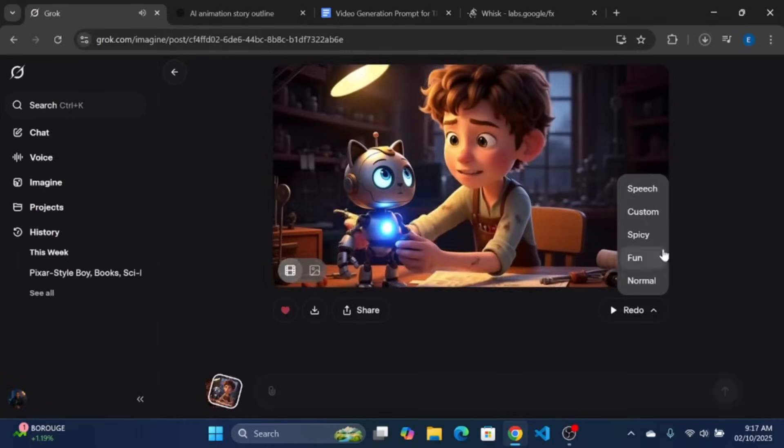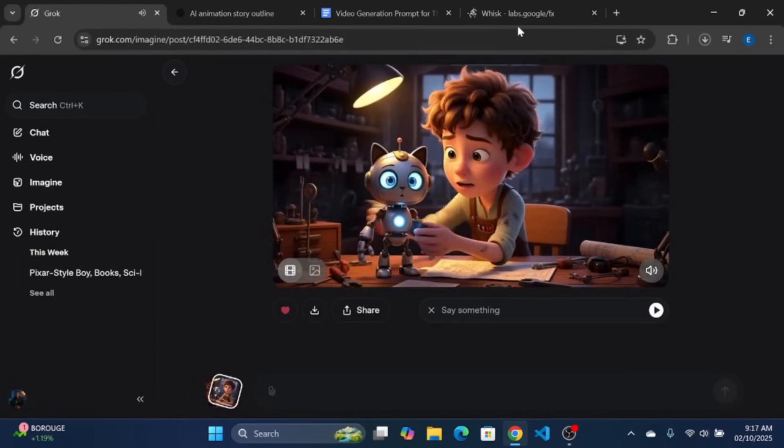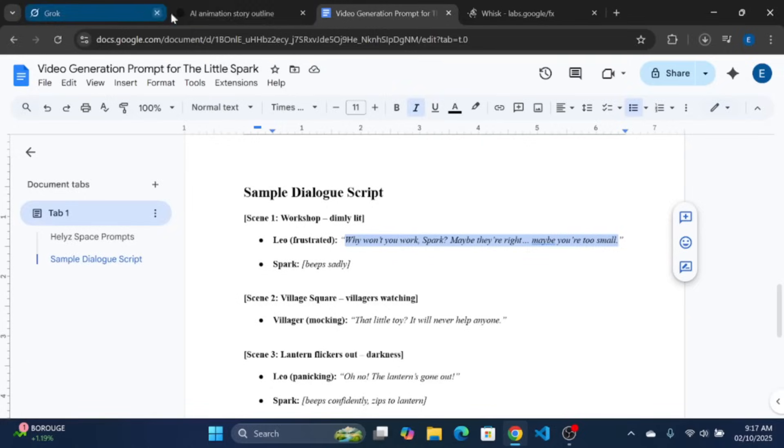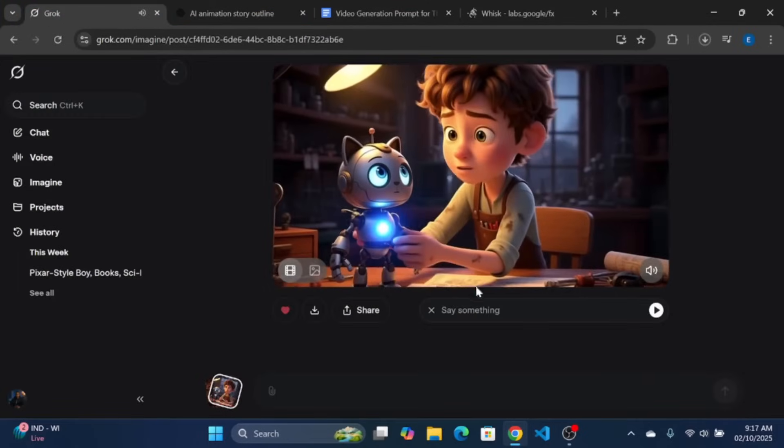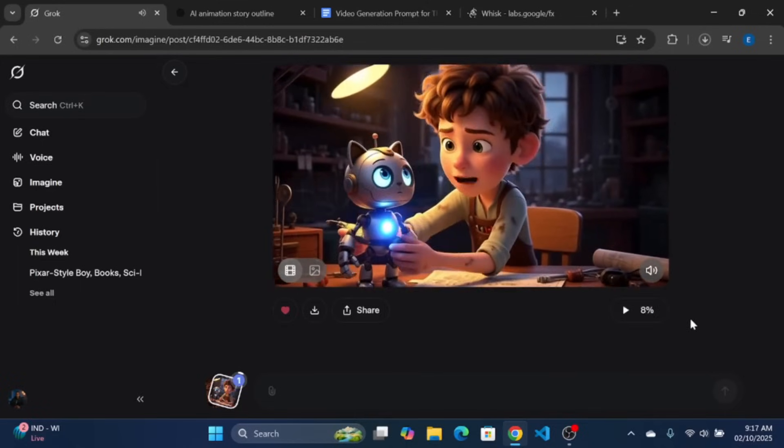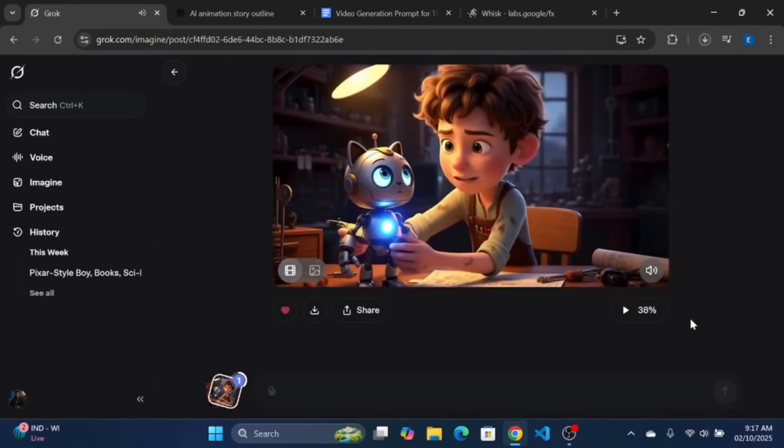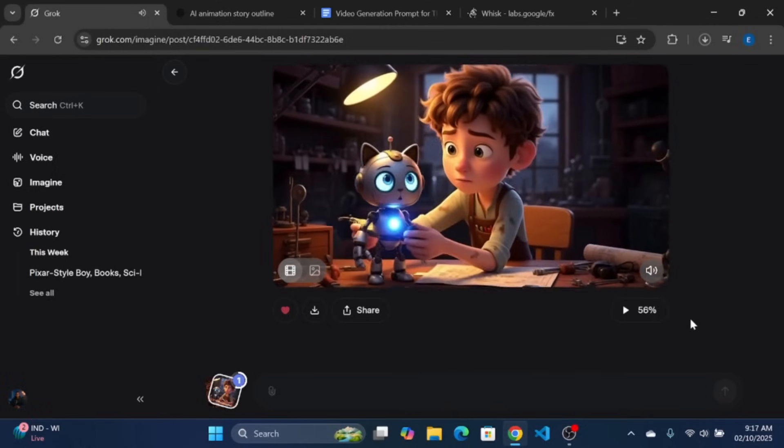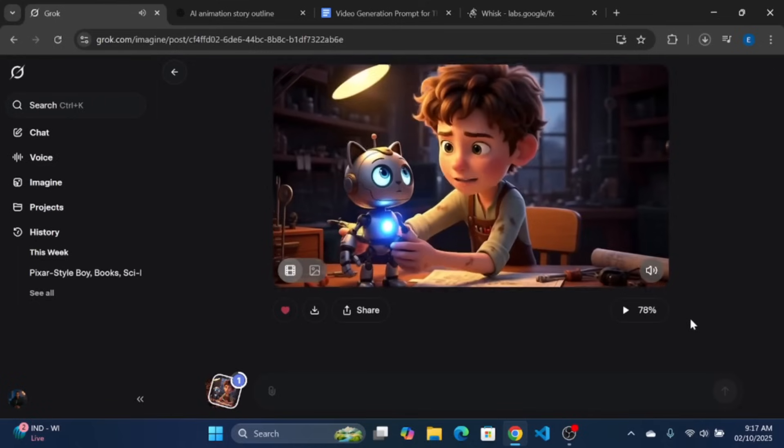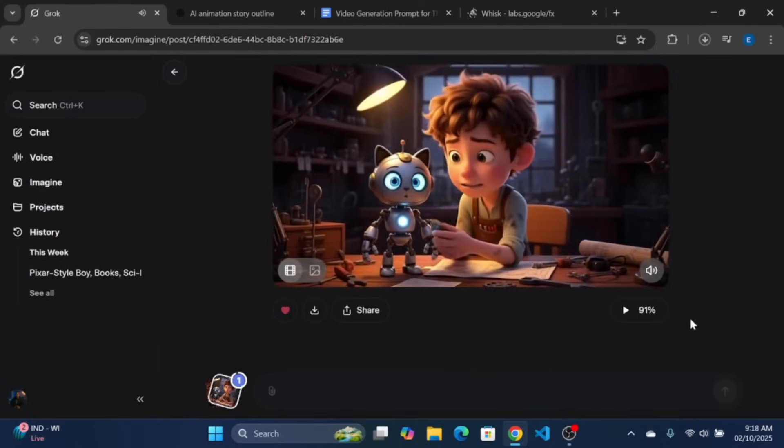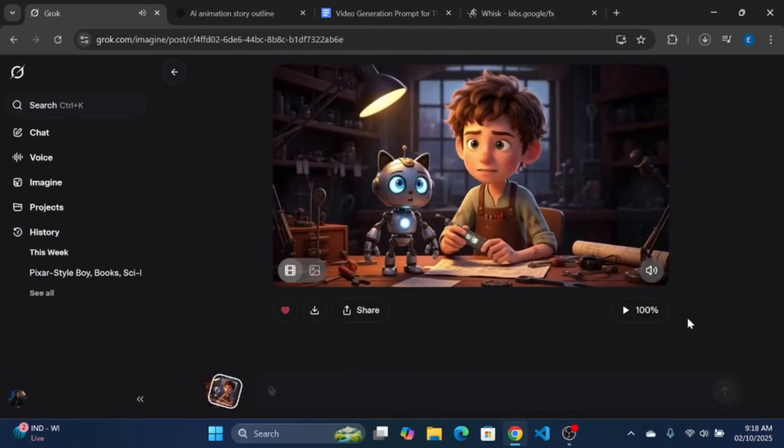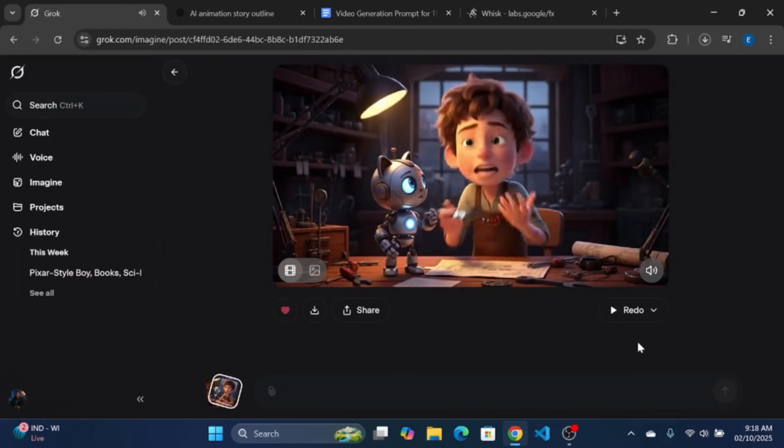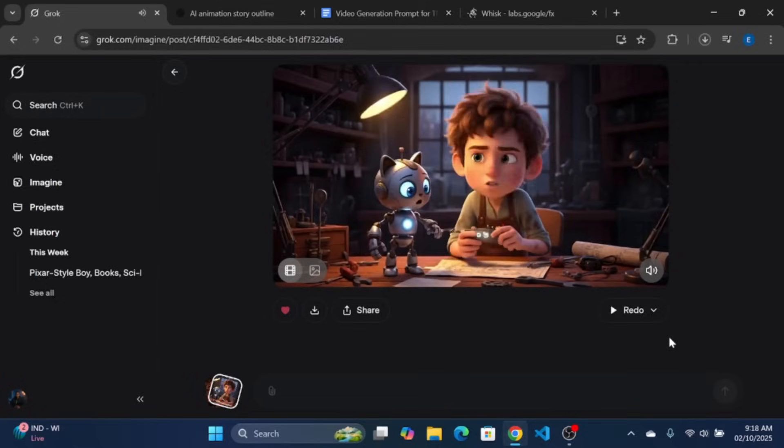Repeat the same process for the second shot. Yeah, we want Leo, the character, to say, why won't you work, Spark? Maybe they're right. Maybe you're too small. Just like the plot. We will copy the word and paste it at the speech option and regenerate the video. Why won't you work, Spark? Maybe they're right. Maybe you're too small. Now, repeat the same process for the remaining shots.